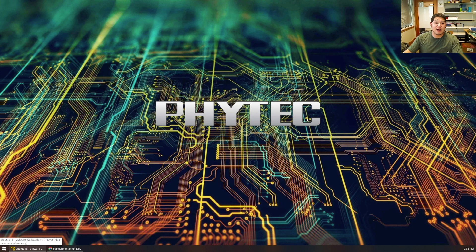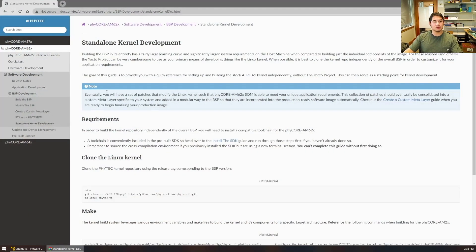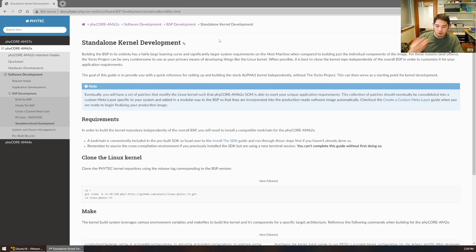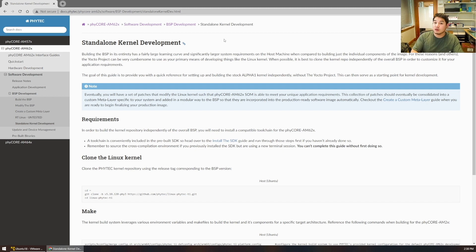What's good everyone, it's Tru again with another Cafe Yocto episode featuring the Phycore AM62x system module and development kit. In today's episode we're going to be talking about standalone Linux kernel development. In a previous episode we built the Linux BSP package, which involved spinning up the Yocto Project to build a single software binary — including a bootloader, the Linux kernel itself, and the root file system.